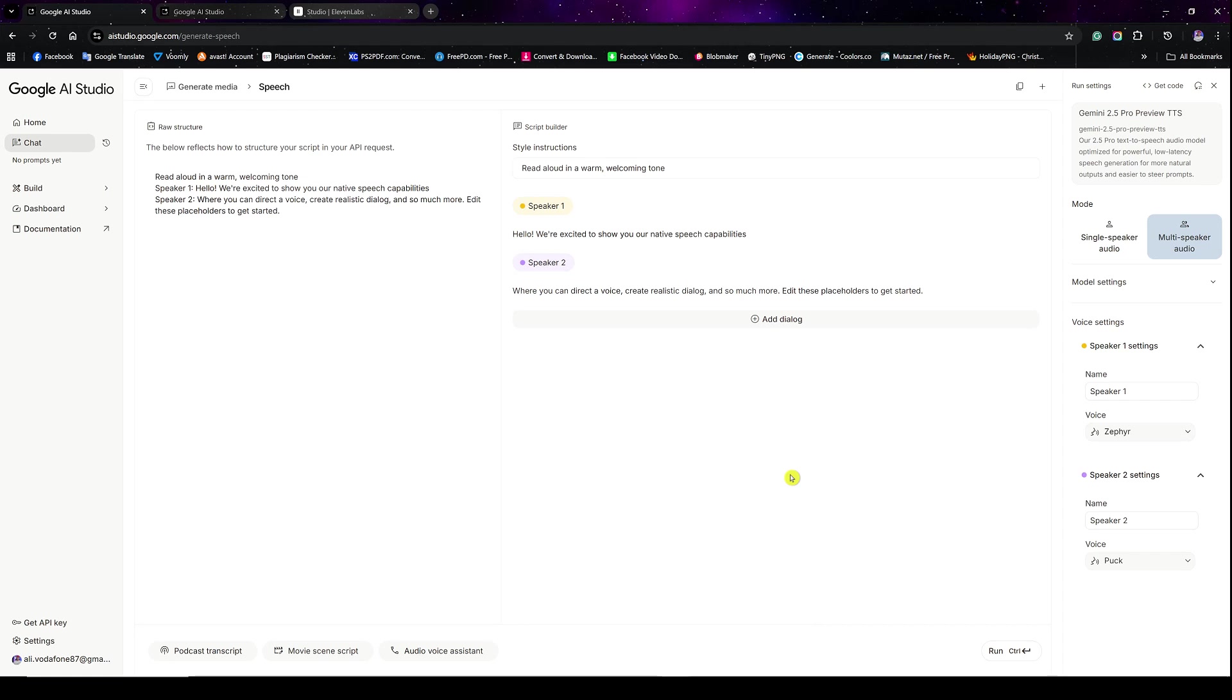If you're tired of using paid AI text-to-speech tools, then this video is for you. Hey, what's going on, everyone? My name is Ali, and in today's video, I'm going to show you how to generate realistic voiceovers in Google AI Studio totally free.